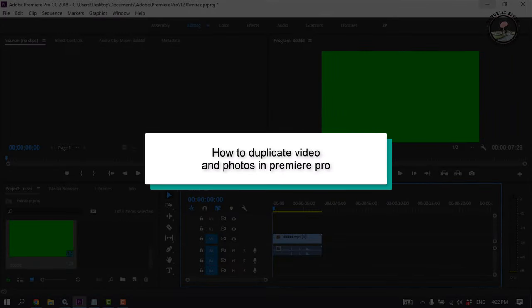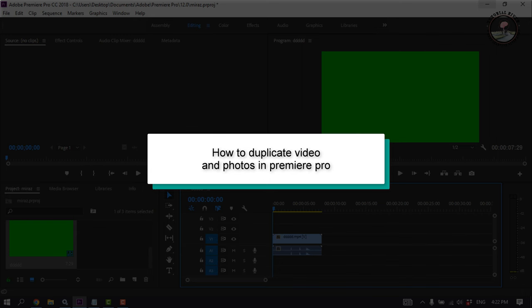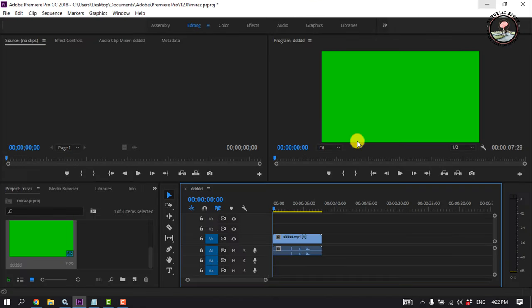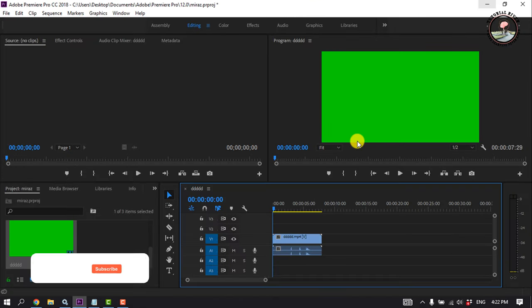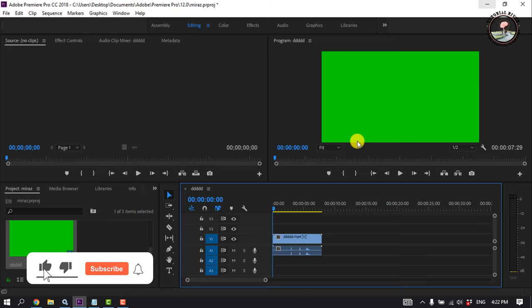This tutorial will show you how to duplicate video and photos in Premiere Pro. Sometimes a clip is so good you want to use it twice. Learn how to duplicate a clip.